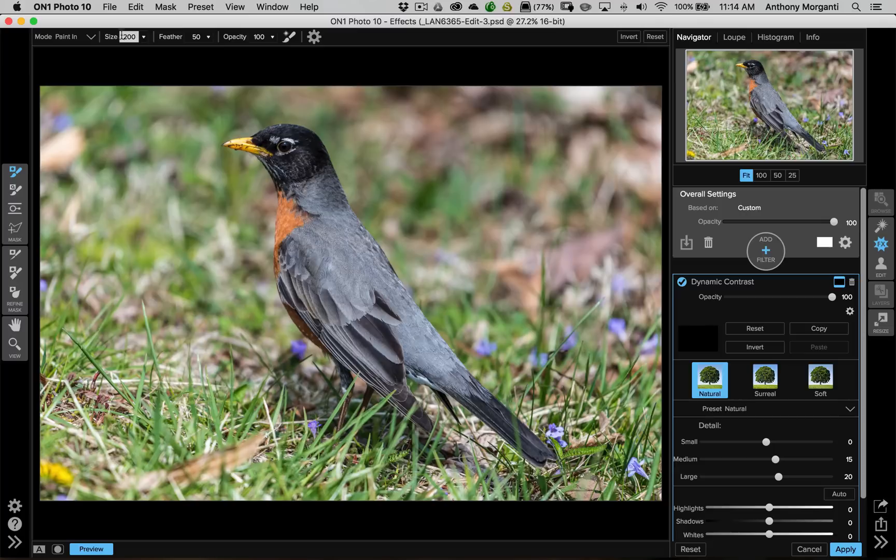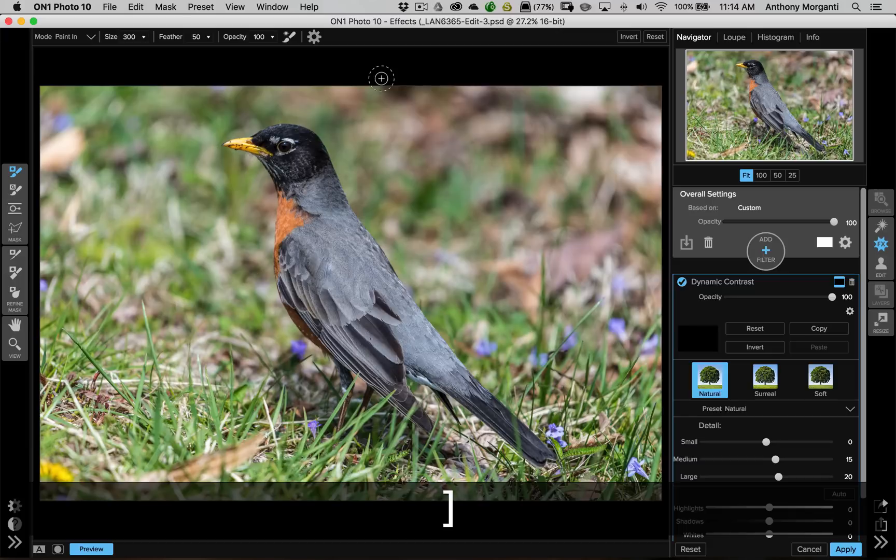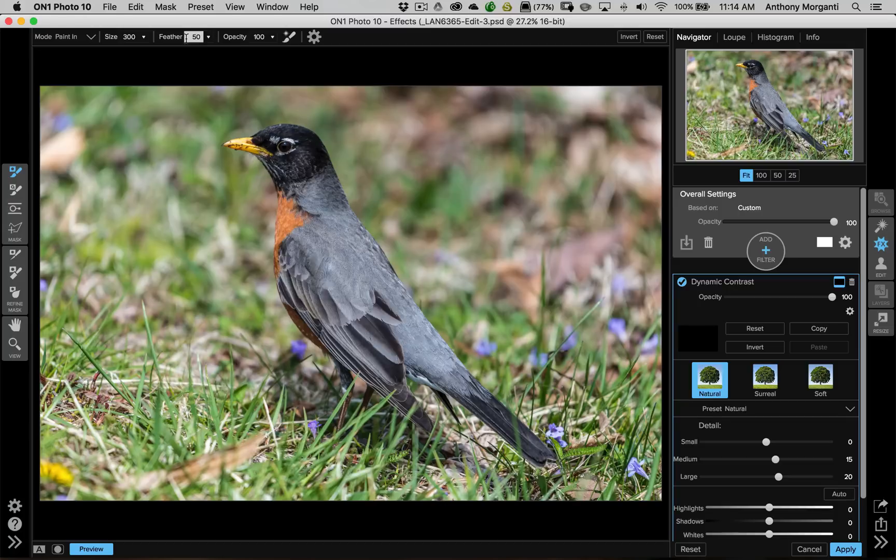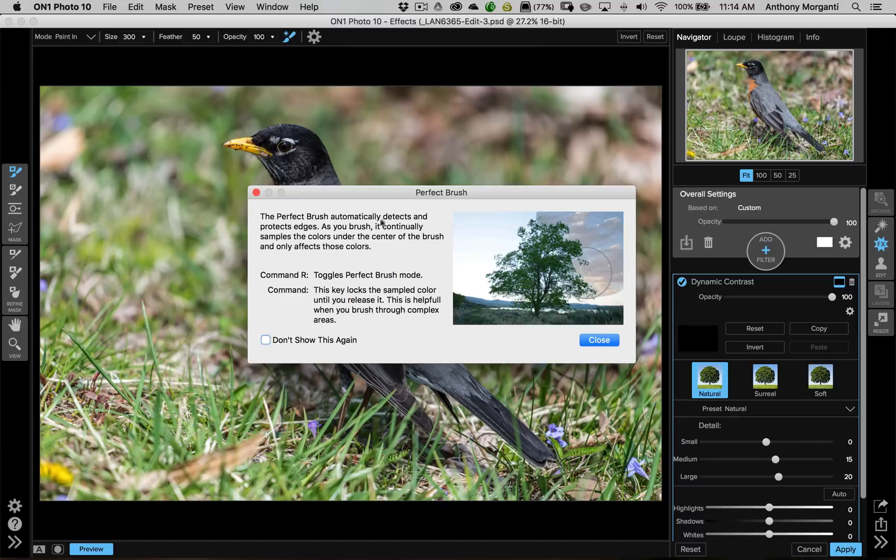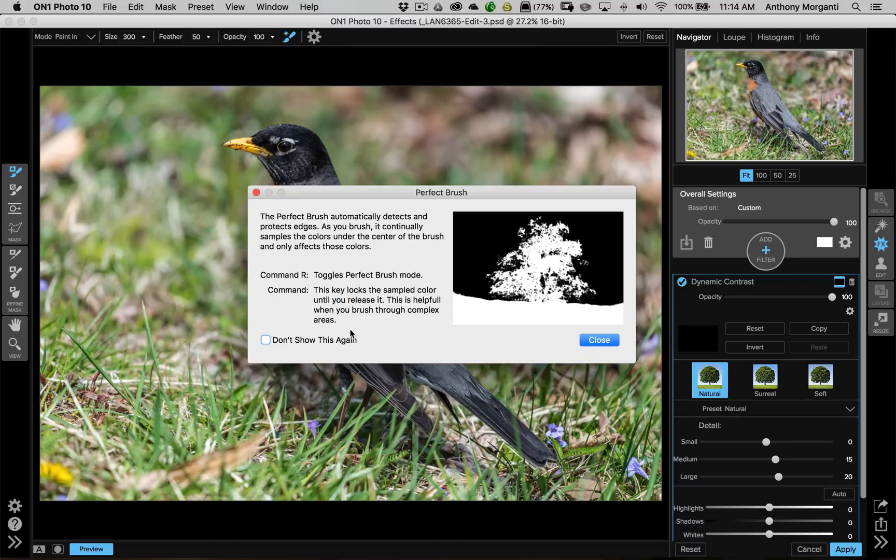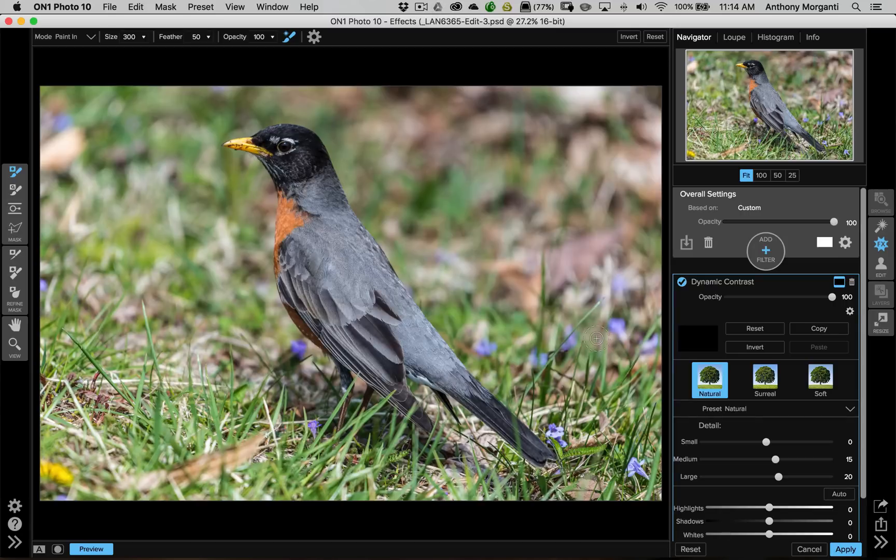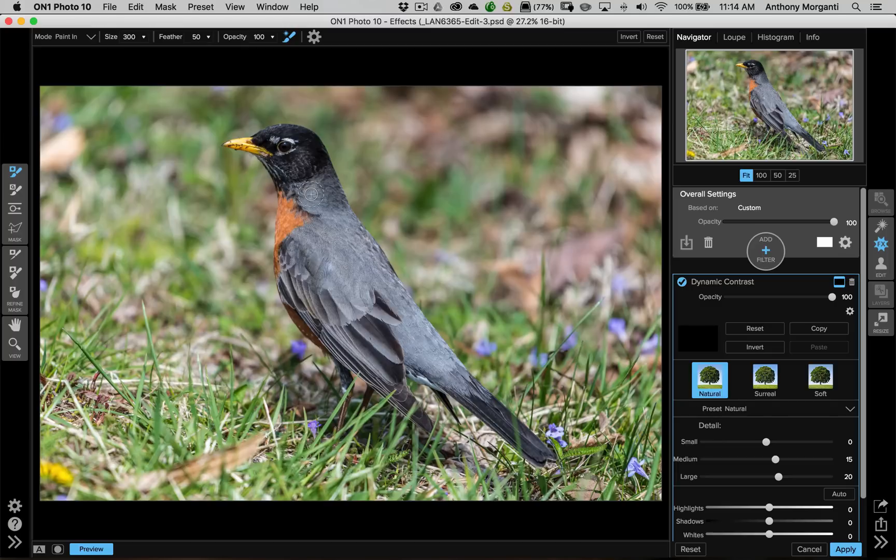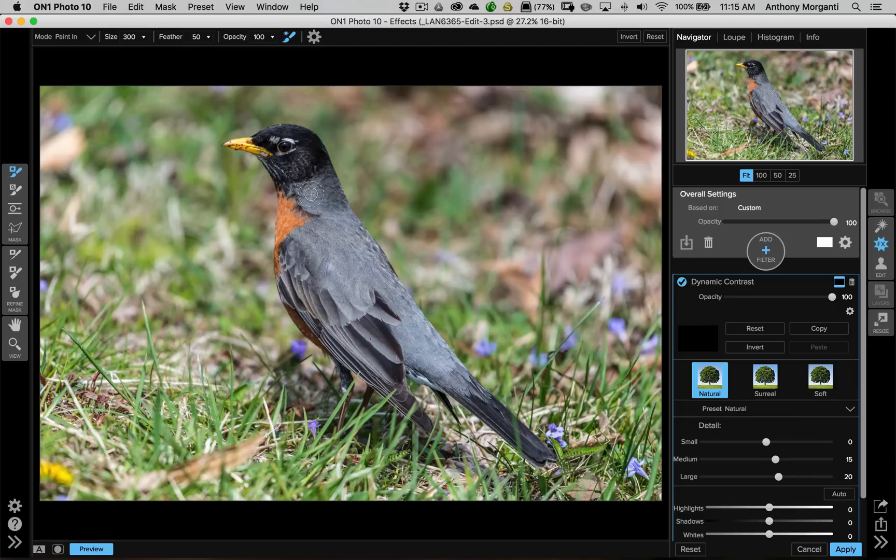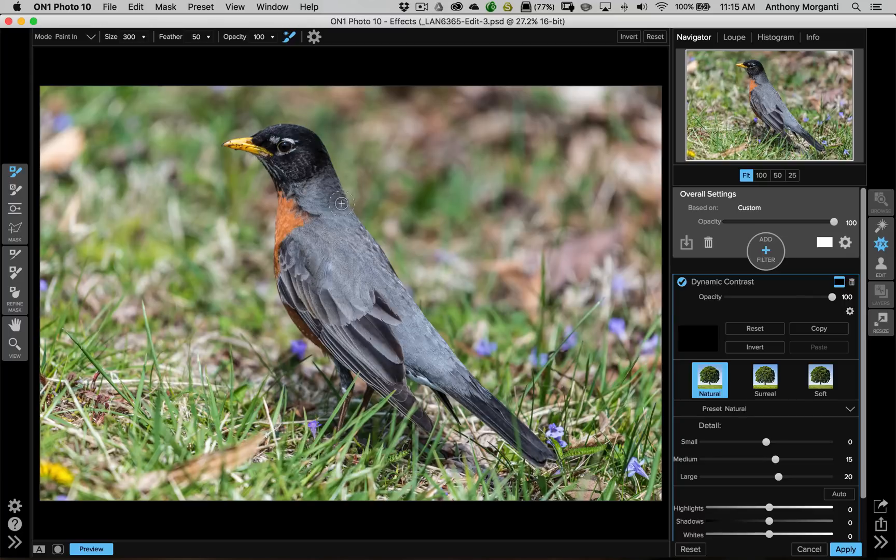Now, because I inverted the mask, right away On1 knows that I want to be in paint in mode. I want to paint in the effect. Now, the size is 200. Also, I didn't mention this before. You could change the size of the brush with your bracket keys on your keyboard. The right bracket key makes it bigger. The left bracket key makes it smaller. Feathering at 50 is good. I want to use 100% opacity. And, I want to show you the perfect brush. So, we're going to activate that. When you activate that, this little dialog box comes up and tells you how you could use the perfect brush. Now, the perfect brush looks for edges. And, it will try to restrain or constrain what you're painting to that specific spot where you started.